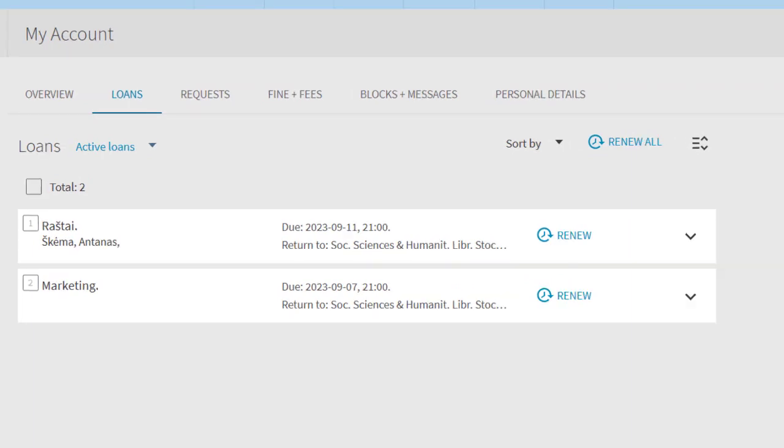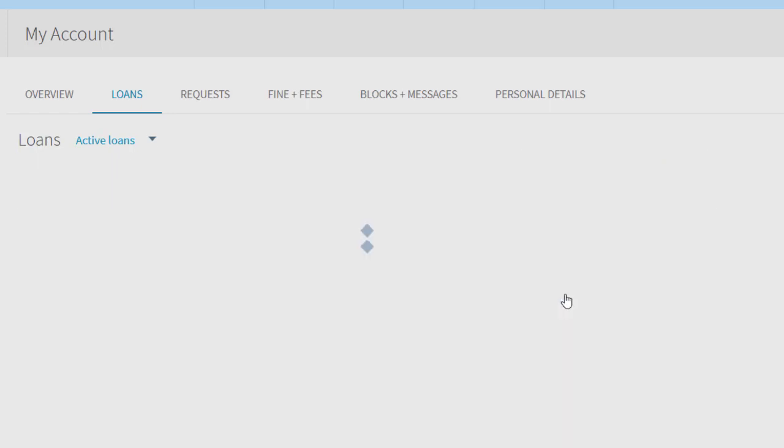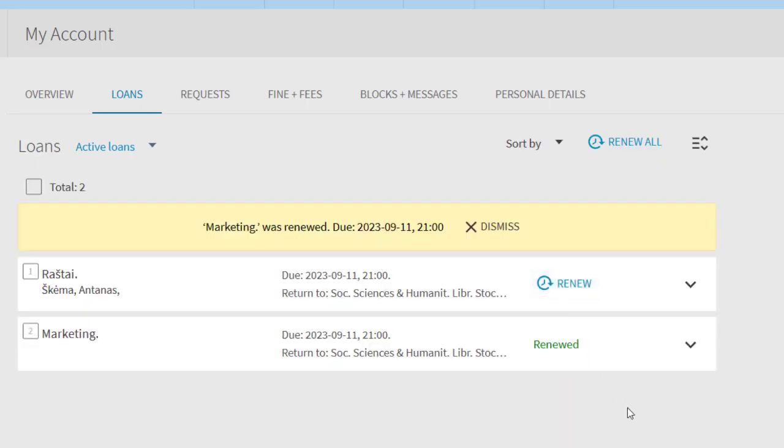To extend all publications at once, select the Extend All link. All publications will be renewed and the system will display the renewal notification.